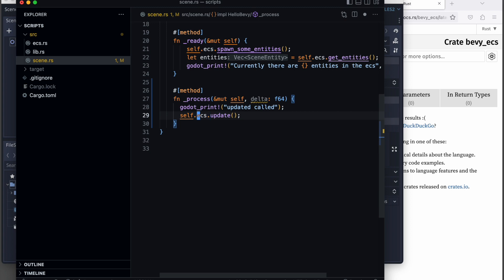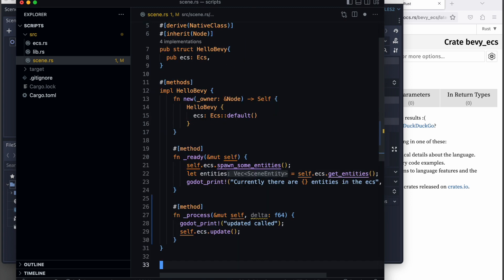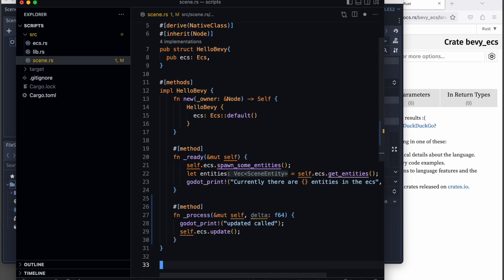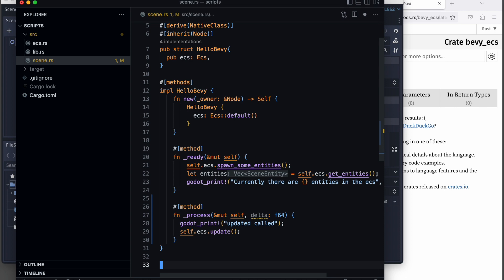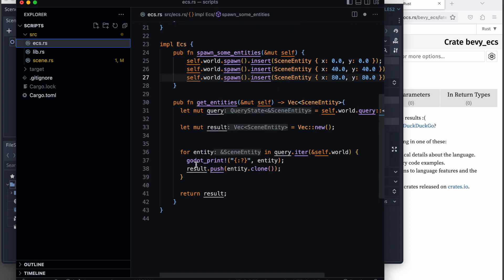The next thing we want to do in this method is call our ECS update method. This is not implemented yet, so we need to implement everything from there. Let's jump to the ECS and add a new method to update it.